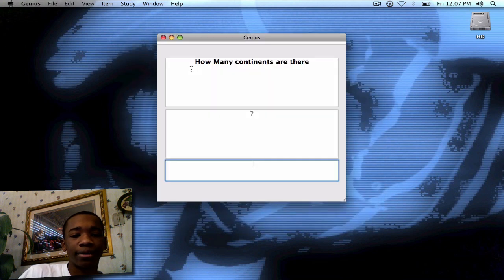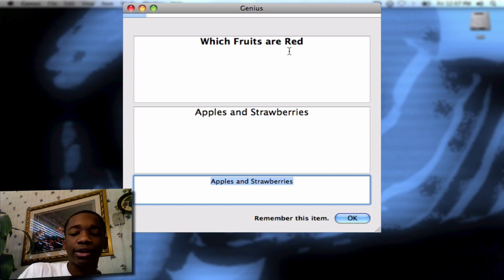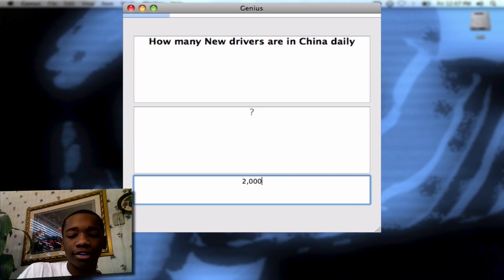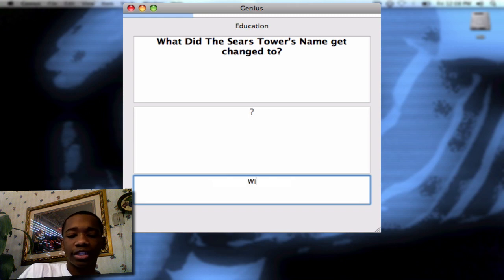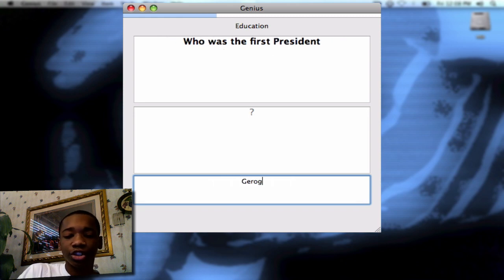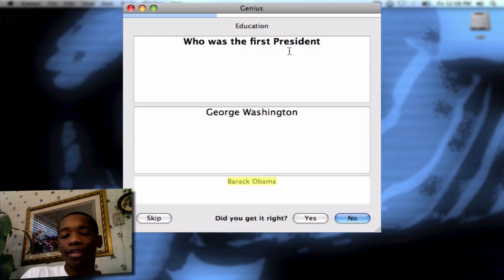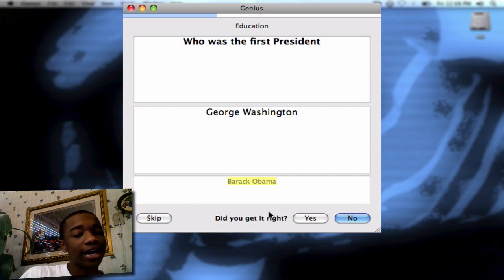I click the Study button, it brings up the menu, and now I can start to answer the questions. 'How many continents are there?' I click the answer, click 7, hit enter, and it goes to the next question. 'Which fruits are red?' — Apples and strawberries. 'How many new drivers?' — 2,000. 'Who's the first president?' — George Washington. Let's say I get the answer wrong and say Barack Obama — it'll let me know I got it wrong and bring up the correct answer, George Washington. So I can skip it, say I did get it right, or say no, I didn't. It's pretty much an integrity game. I like that if it notices you got a question wrong, it keeps bringing it back up — that's pretty helpful.